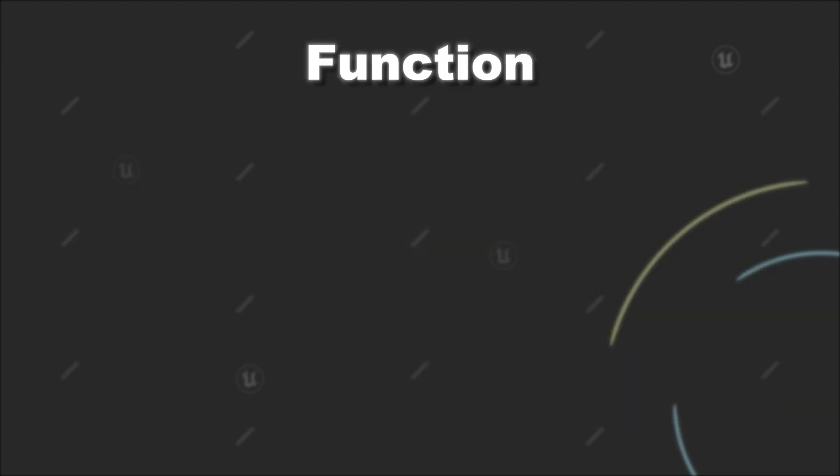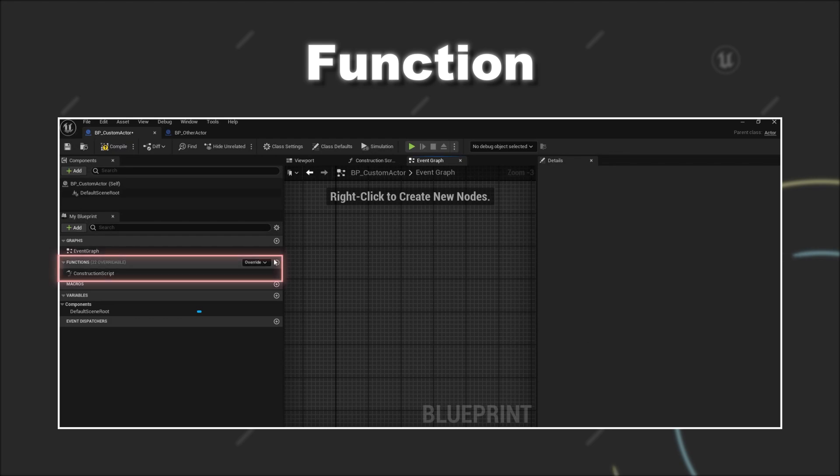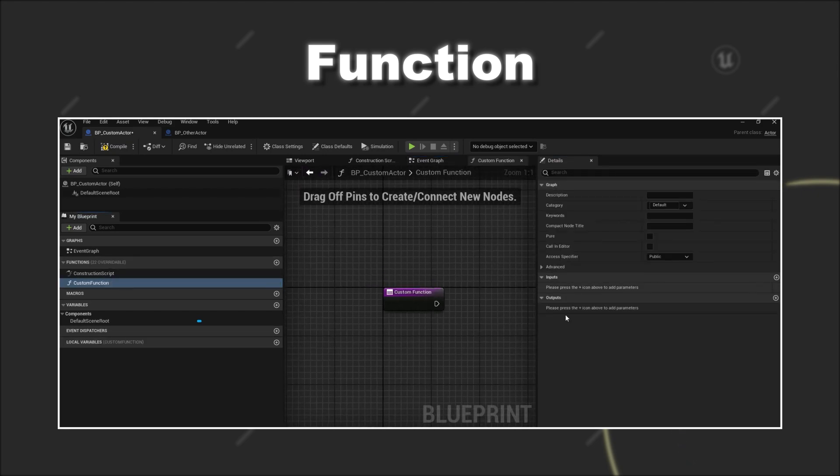Next we have functions. To create a new function in a blueprint you have to go to the functions section in your my blueprint panel. By pressing the plus icon you can create a new function and give it a name.